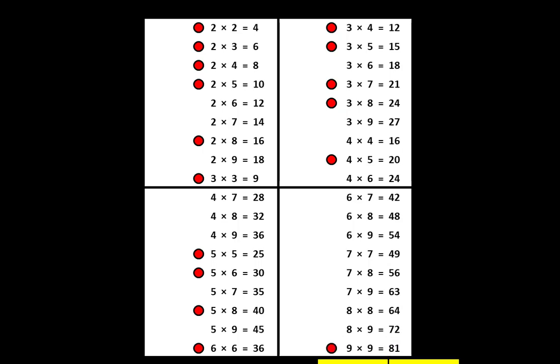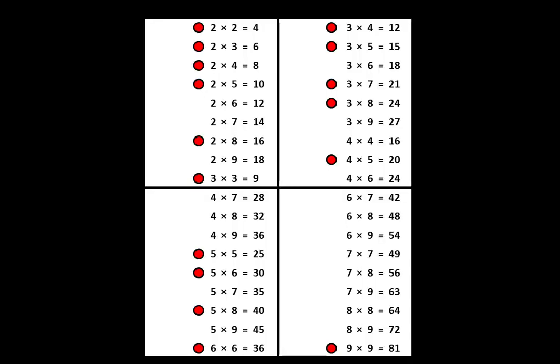At this point you have finished testing your list once. Remember we are going to test the list twice so let's move to the second test. It works in the same way so I won't spend much time explaining how to place the papers, how to move the papers, or how to mark the dots. However, there is one thing that will be different. Let's take a look.